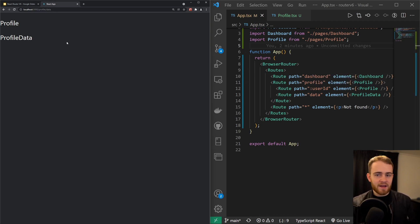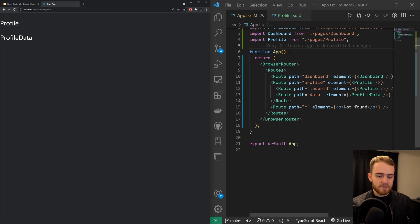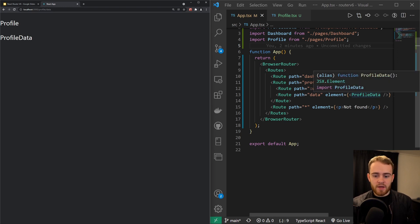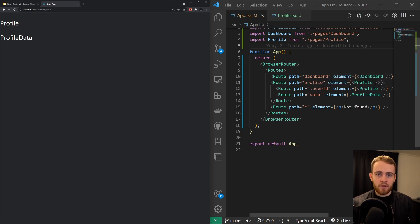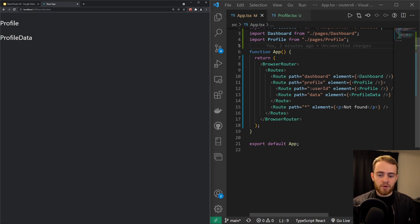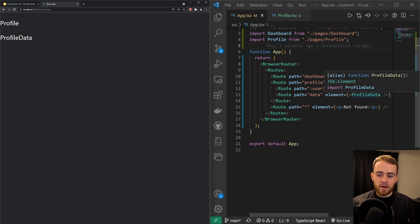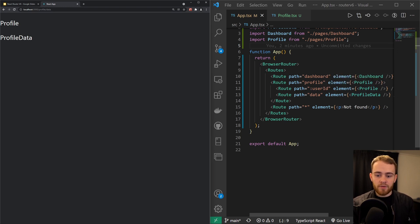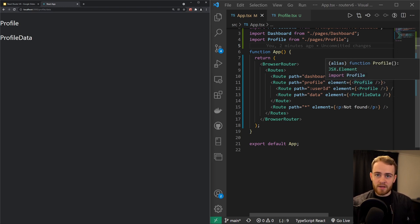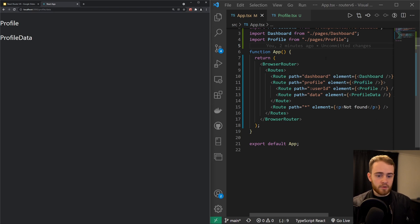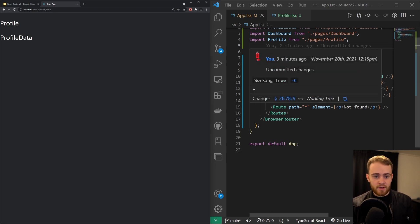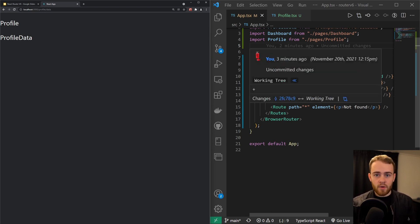Right now we have that profile component which kind of acts as a wrapper, and inside of there we can just have different components. But we don't have to necessarily care about the profile component because that's already being rendered for us. So that's definitely a great feature of React Router version 6. If you'd like to see more React related content, please subscribe to the channel. If you liked it, please give it a thumbs up. And if you have any questions, let me know down in the comments. Thanks for watching, and I'll see you in the next one.